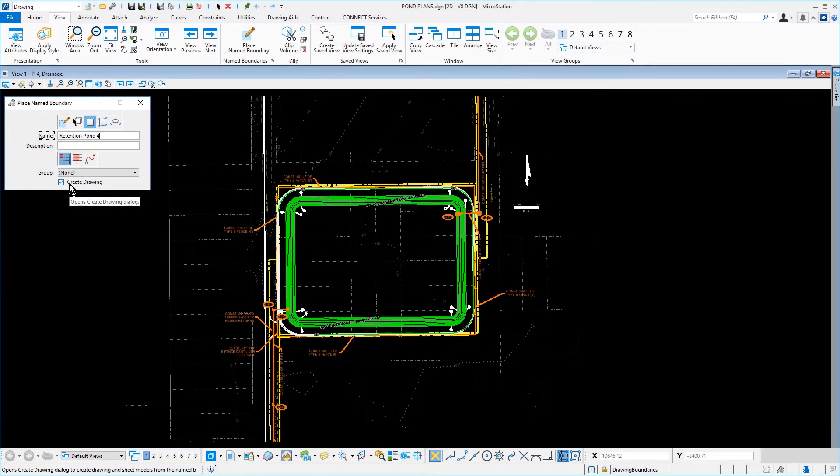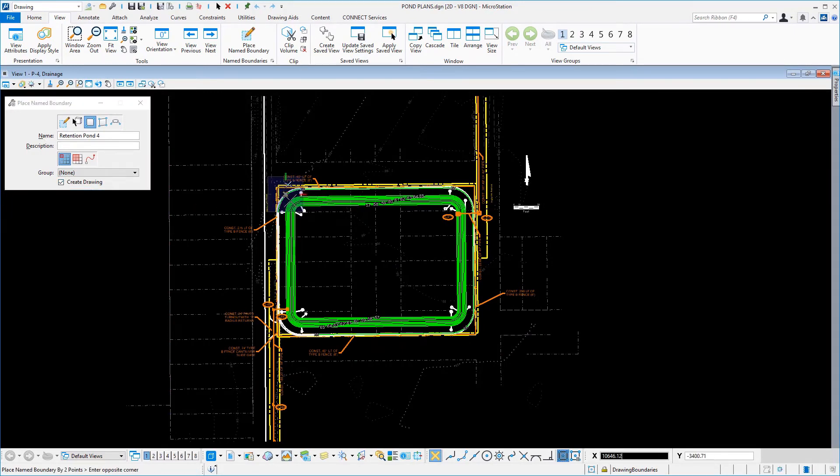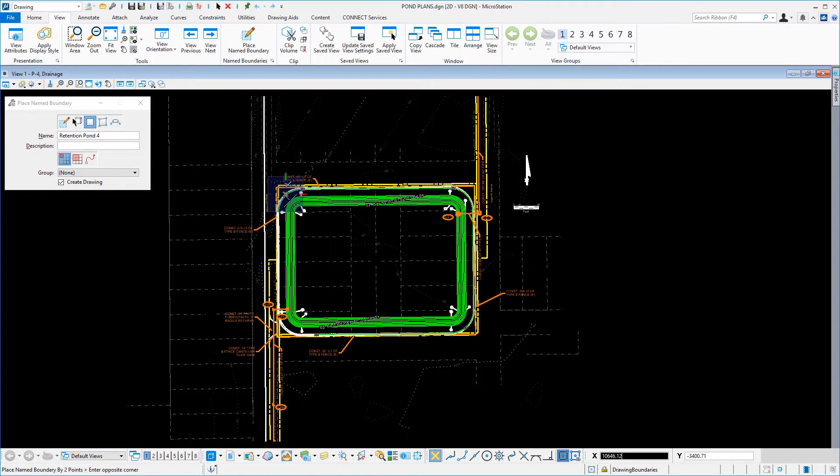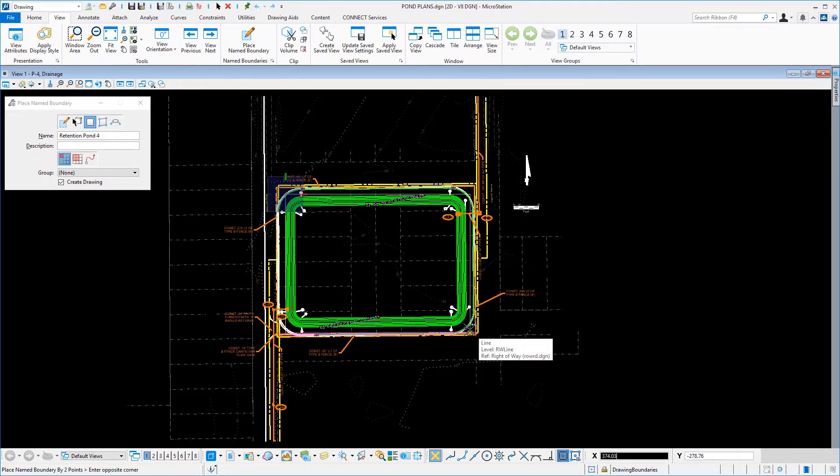You are then prompted to enter the first point of the name boundary. Issue a data point above and to the left of the contour lines for the pond. Move the mouse down and to the right and issue a data point for the opposite corner.